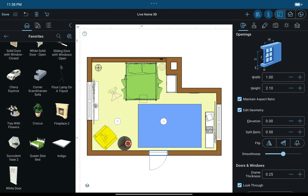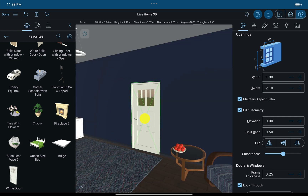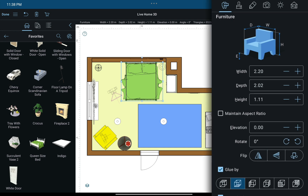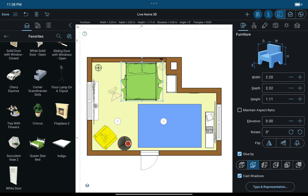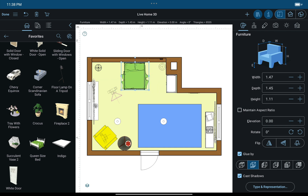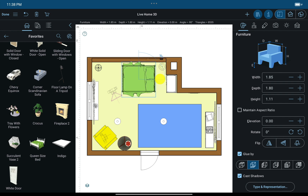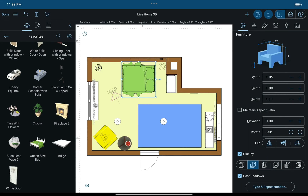Note that objects can be moved in both the 2D and 3D views. Most object parameters can be altered in either the object properties tab of the inspector or using the resize handles right on the 2D plan. You may drag any of the handles to adjust the size and rotate an object, or simply type in the necessary parameters. The object properties tab also allows you to change glue options, set the elevation of an object, and more.